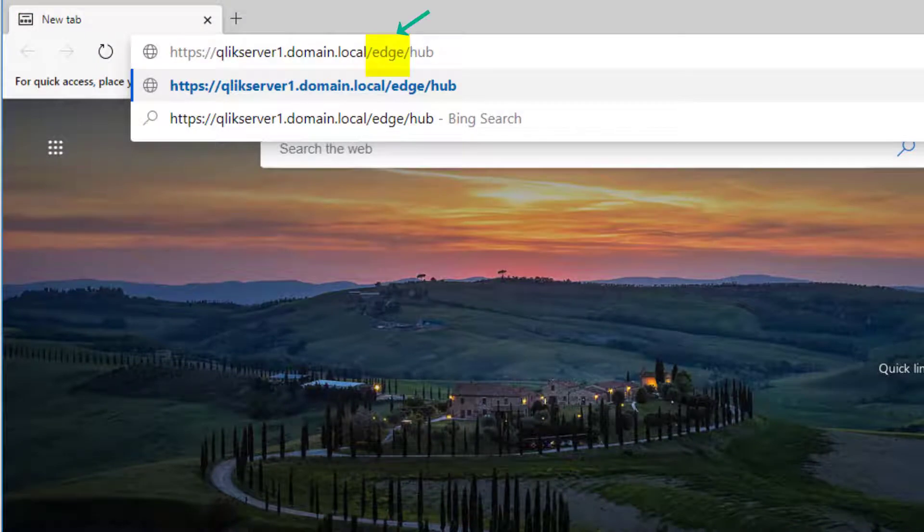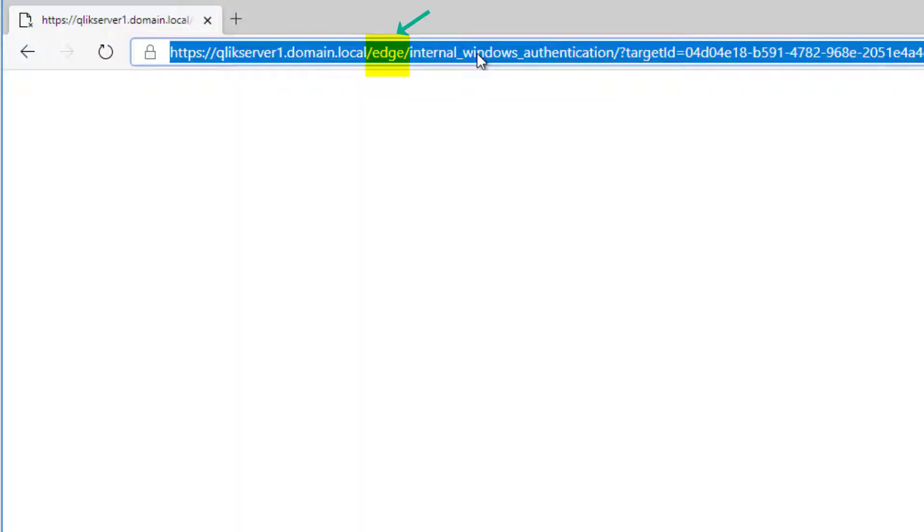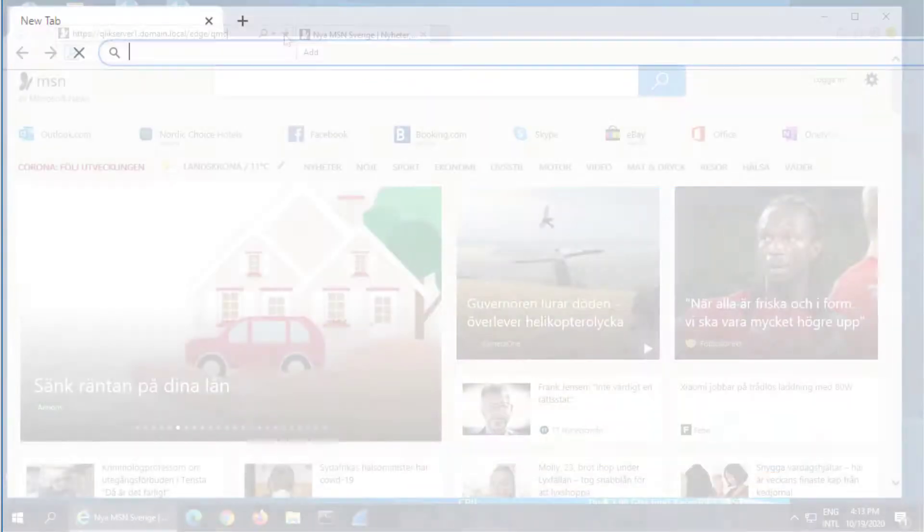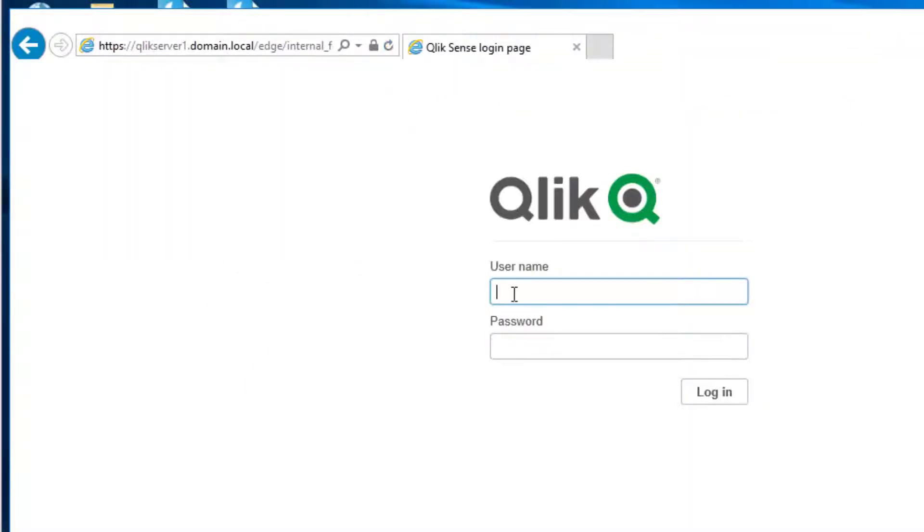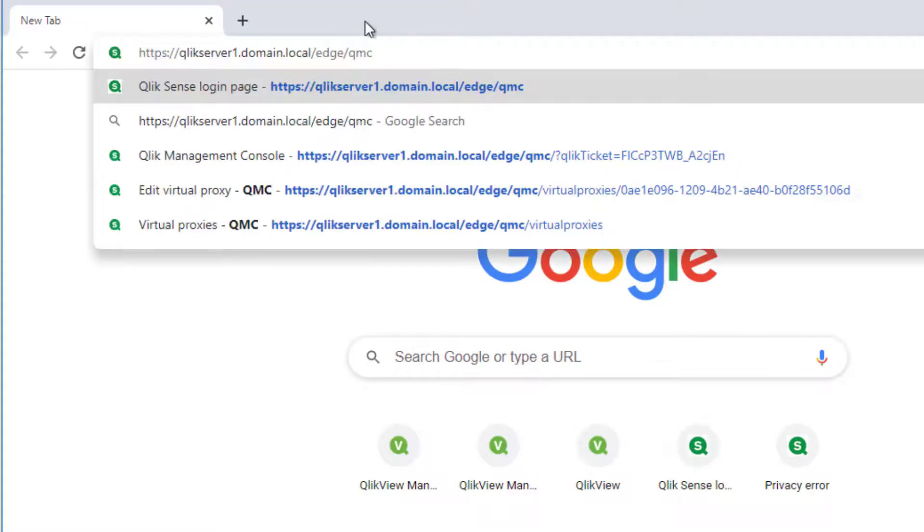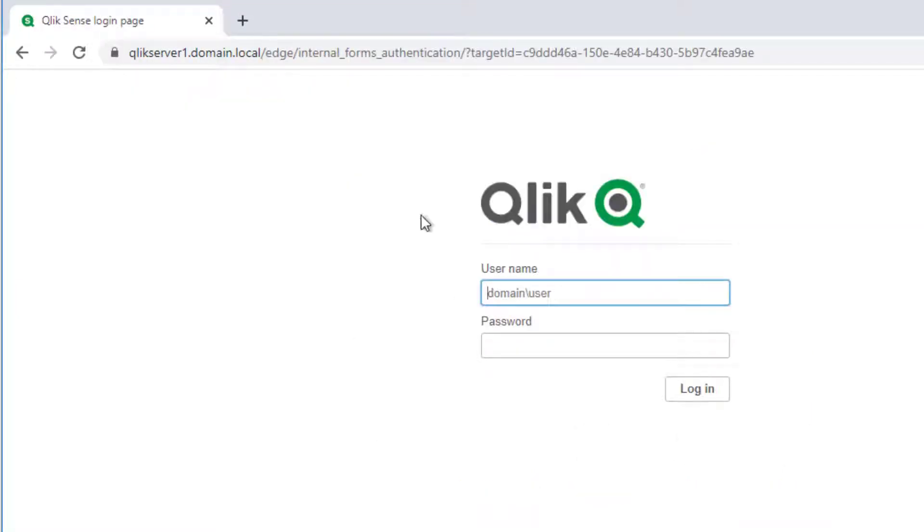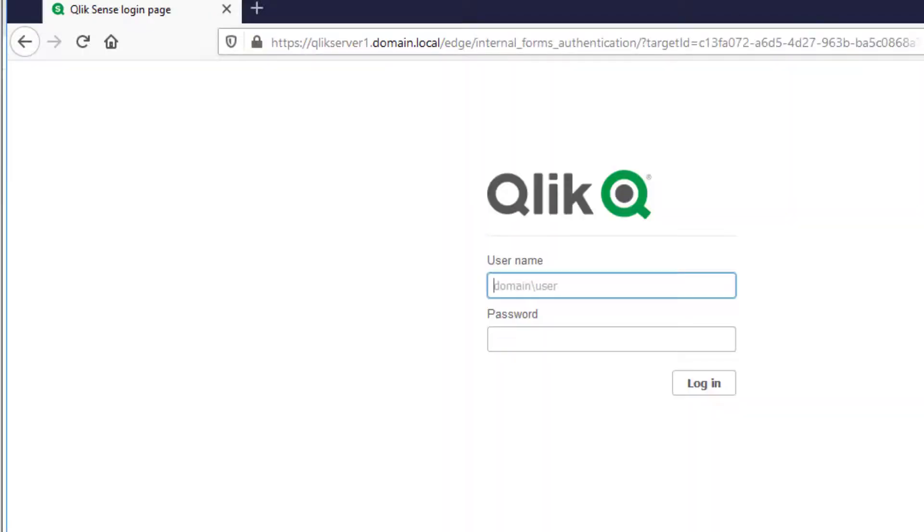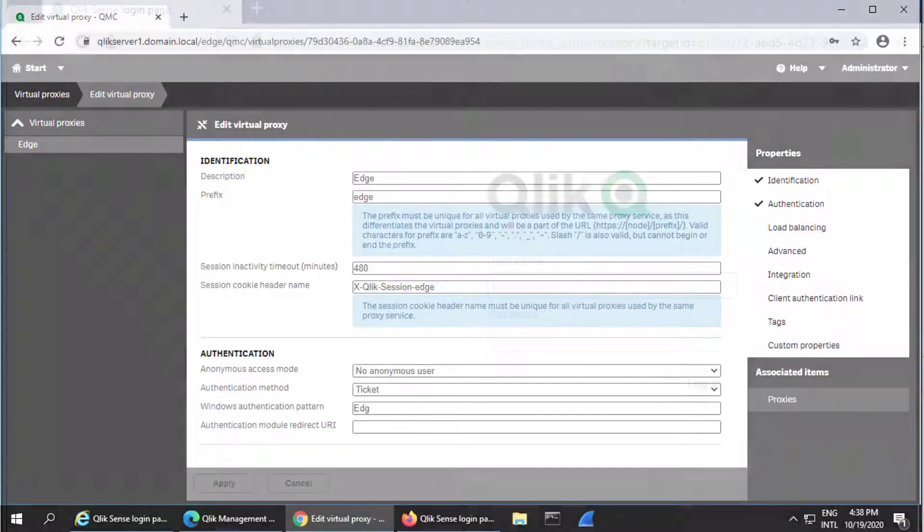Now, when using the Virtual Proxy, we can see that integrated Windows Authentication is only used with the Microsoft Edge browser. Using Internet Explorer or any other browser leads to the Web Form Login page, as seen here.